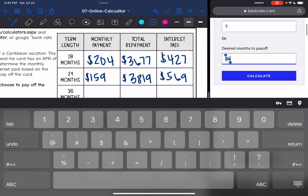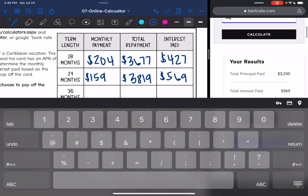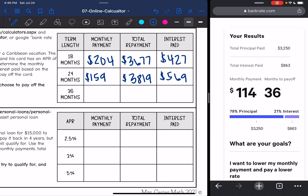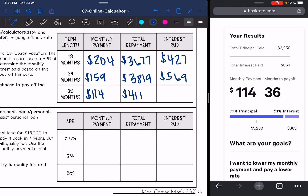Then if he takes 36 months — three years — the monthly payment would be even lower at $114. The total would be the principal $3,250 plus $863, which is $4,113, and the interest would be $863.